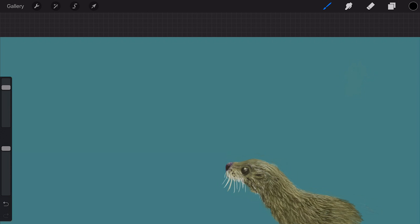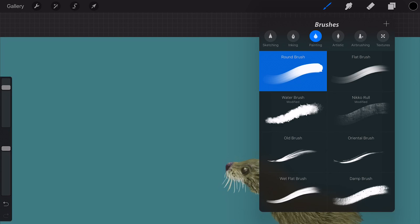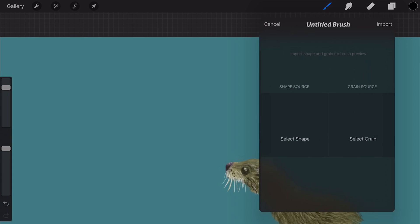In Procreate you can also make custom brushes. Tap on the brush icon and then the brushes panel will open. On the top right side you see a plus. Tap on the plus.